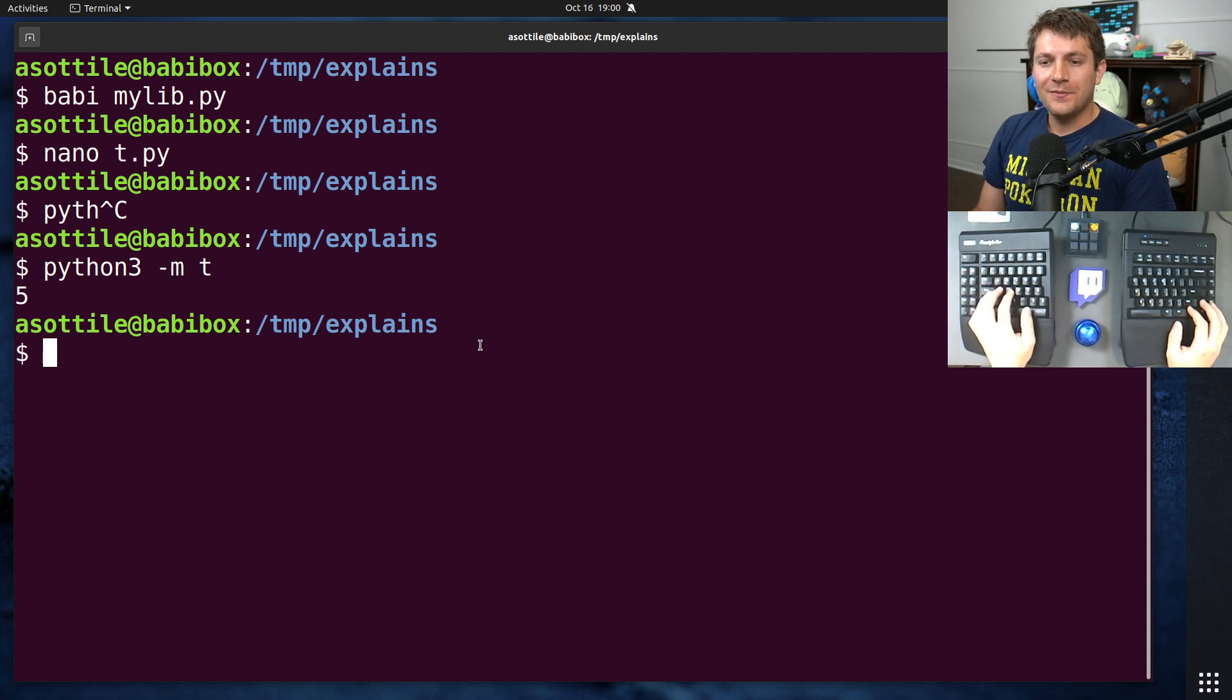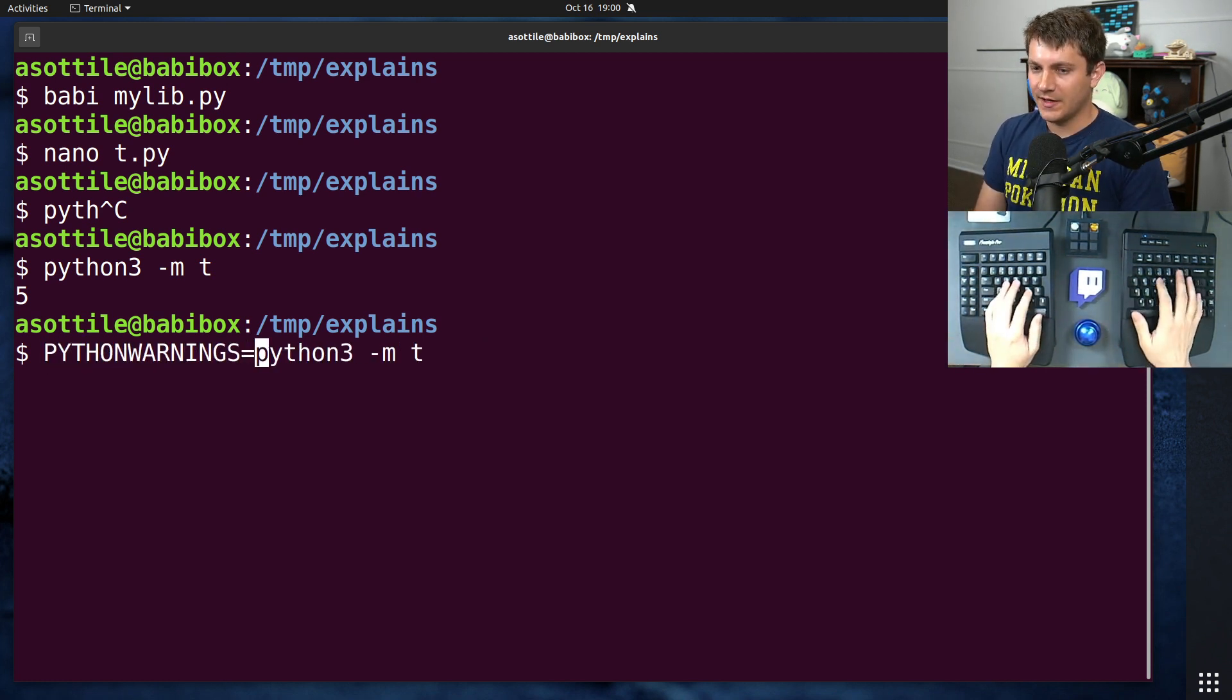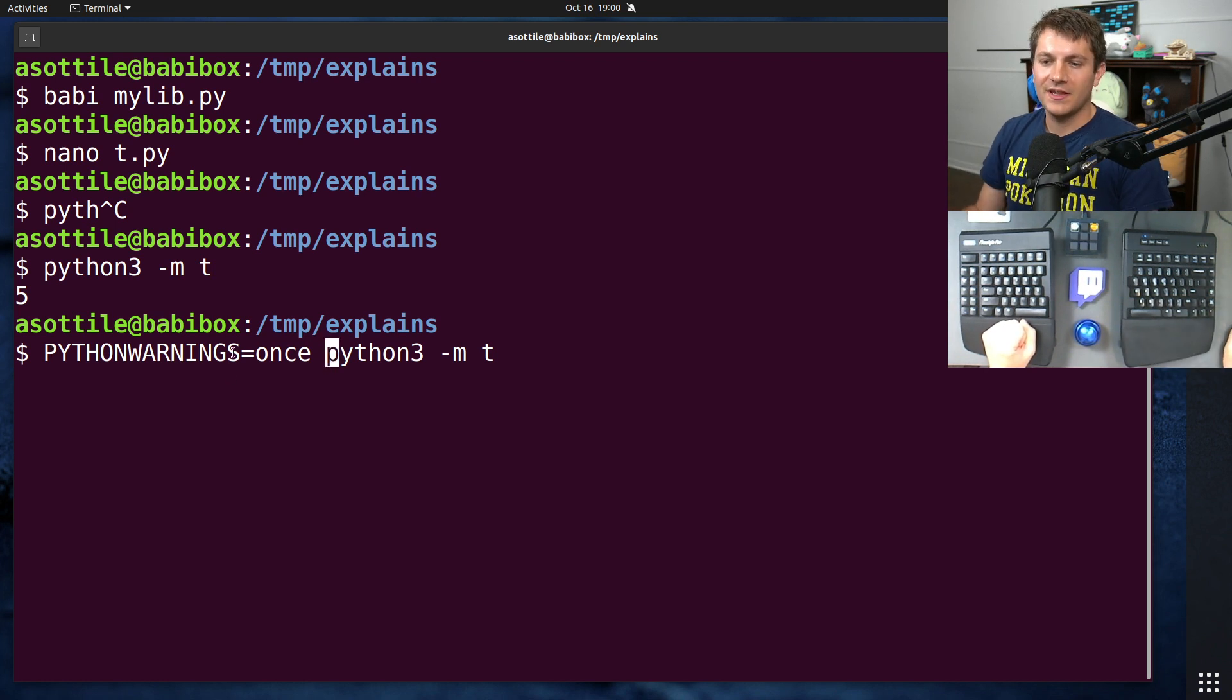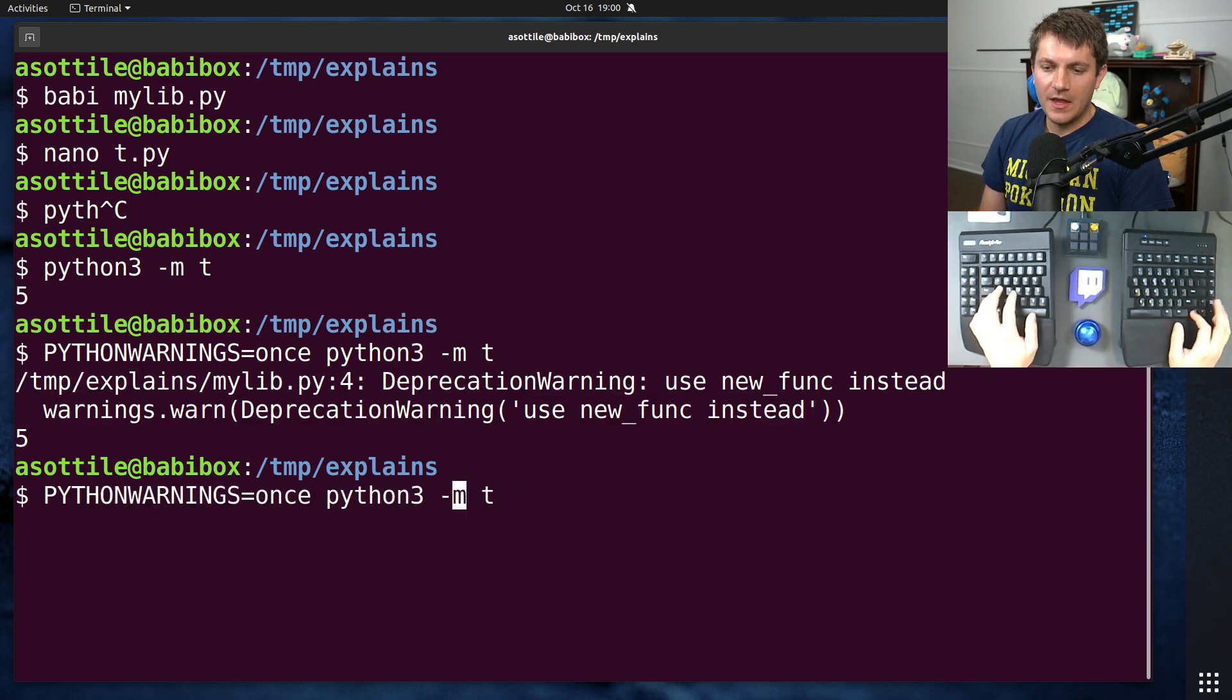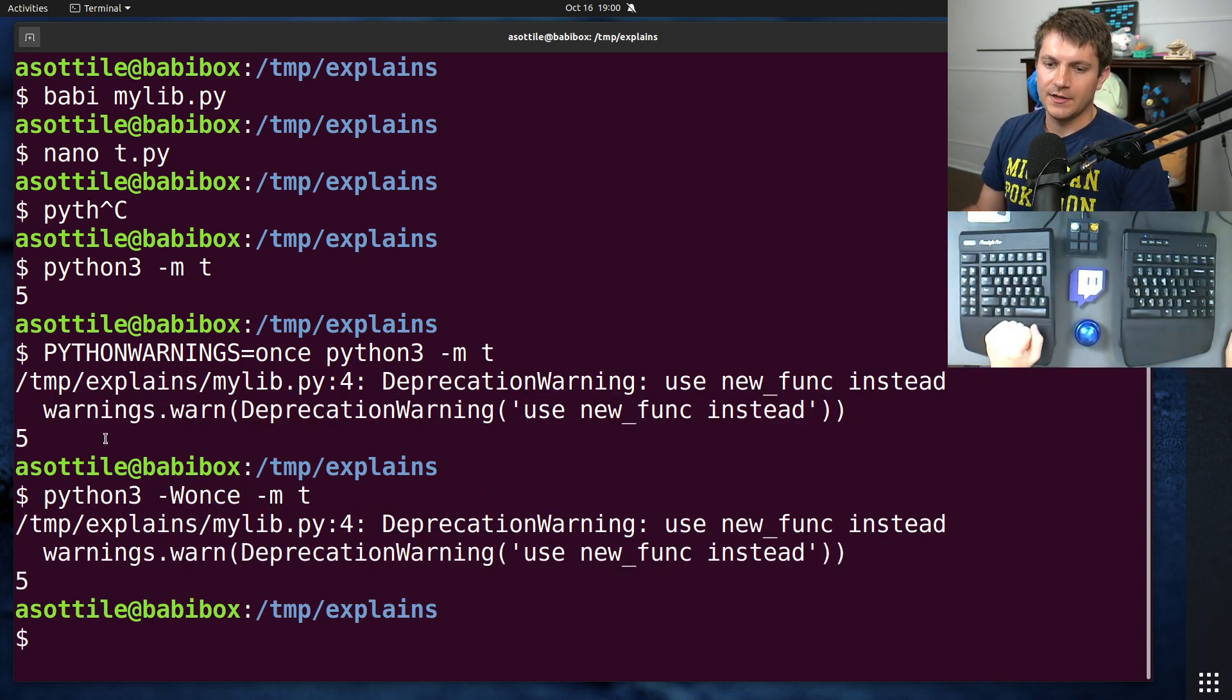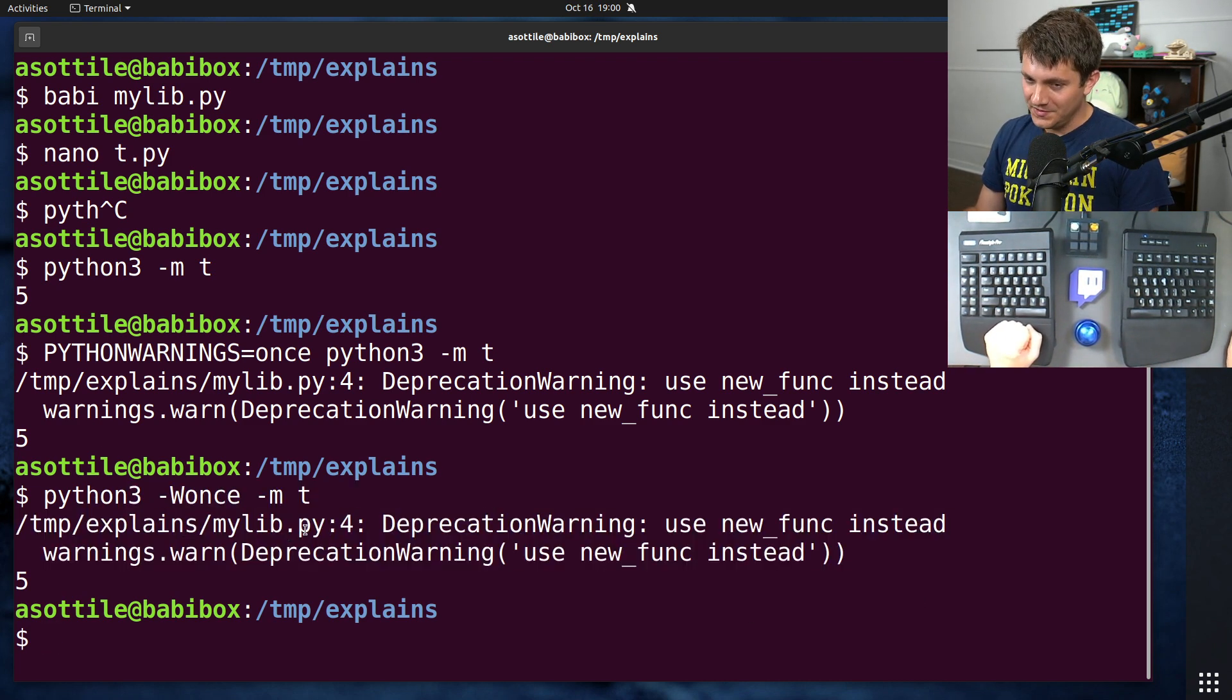Now, if we were a developer of this, we might turn on the Python warnings filter, and this will allow us to see all of our deprecation warnings that are hidden by default. So if we set PYTHONWARNINGS to once, this is an environment variable, you'll see that we have our deprecation warning here. You can also do this by setting the -W flag on the executable here.